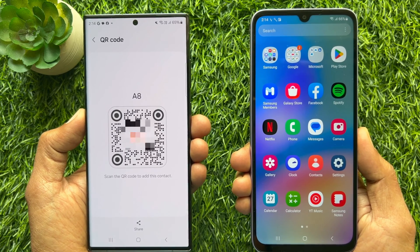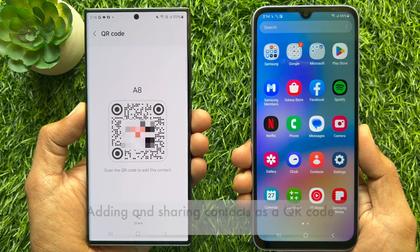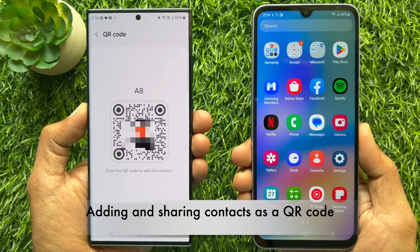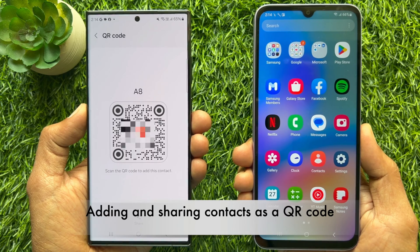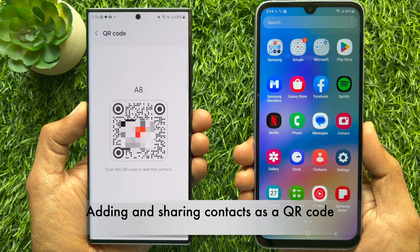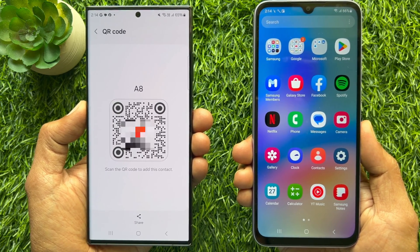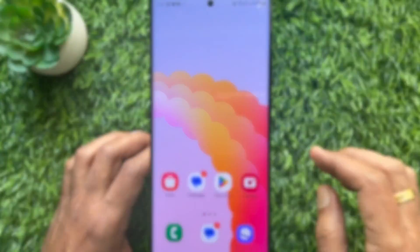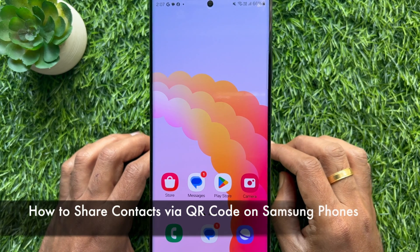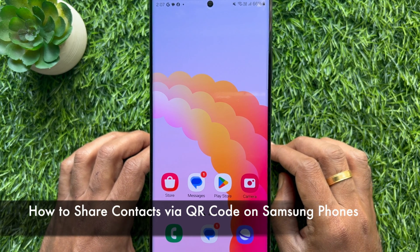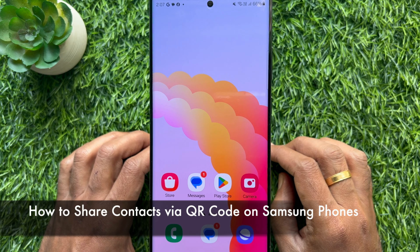Hello everyone, today I would like to show you all adding and sharing contacts as a QR code on Samsung Galaxy smartphone. Let's have a look. First, I would like to show you how to share contacts via QR code on Samsung Galaxy smartphone.